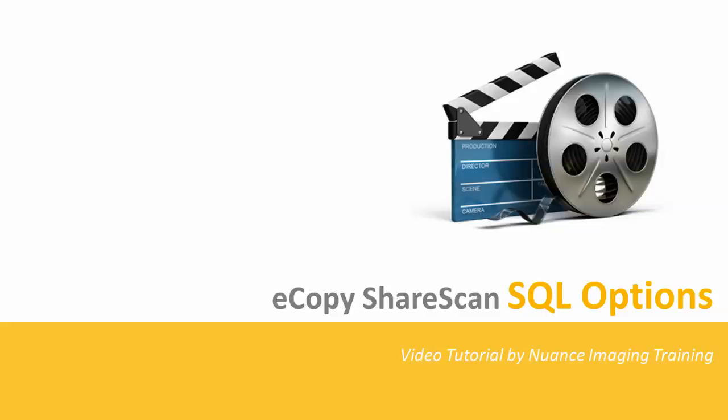Welcome to this video tutorial that covers the various SQL database configuration options within eCopy ShareScan. Every customer environment is different, so we'll present three different scenarios, ranging from simple to more complex. After watching this video, you should understand how to set the SQL installation options for a variety of different environments.